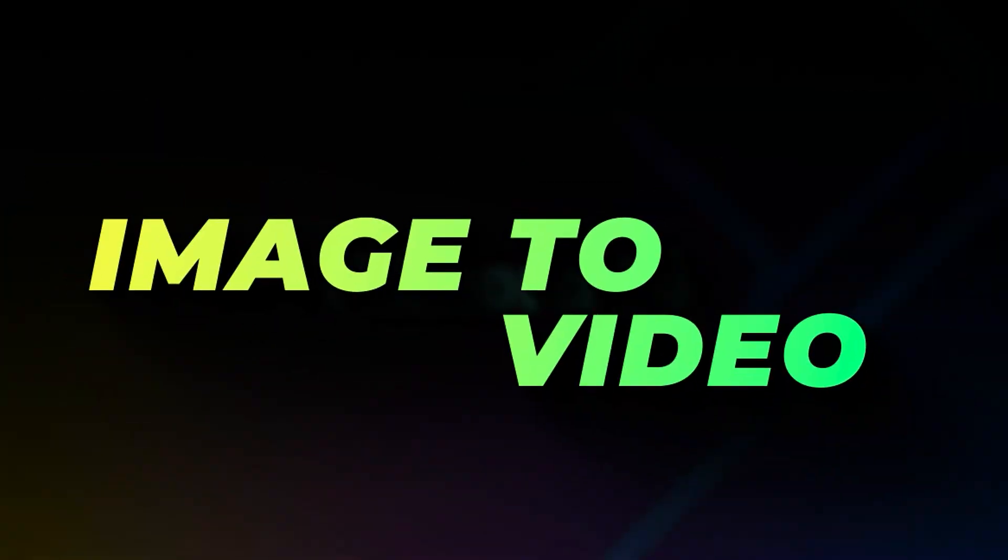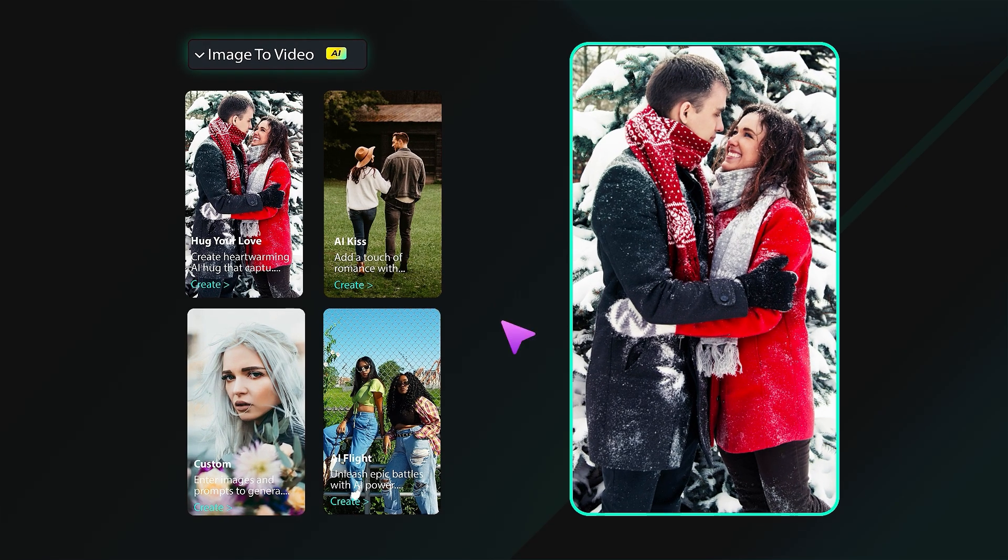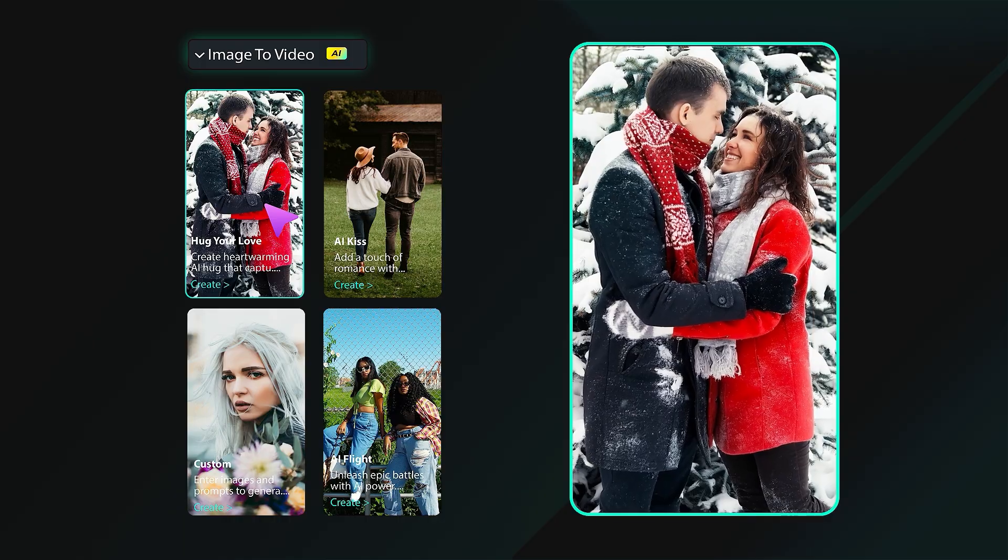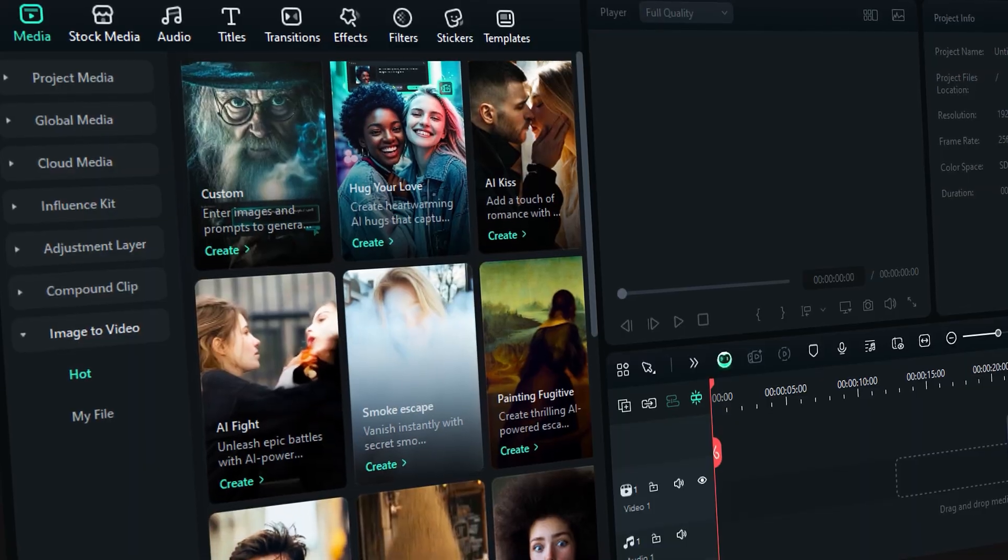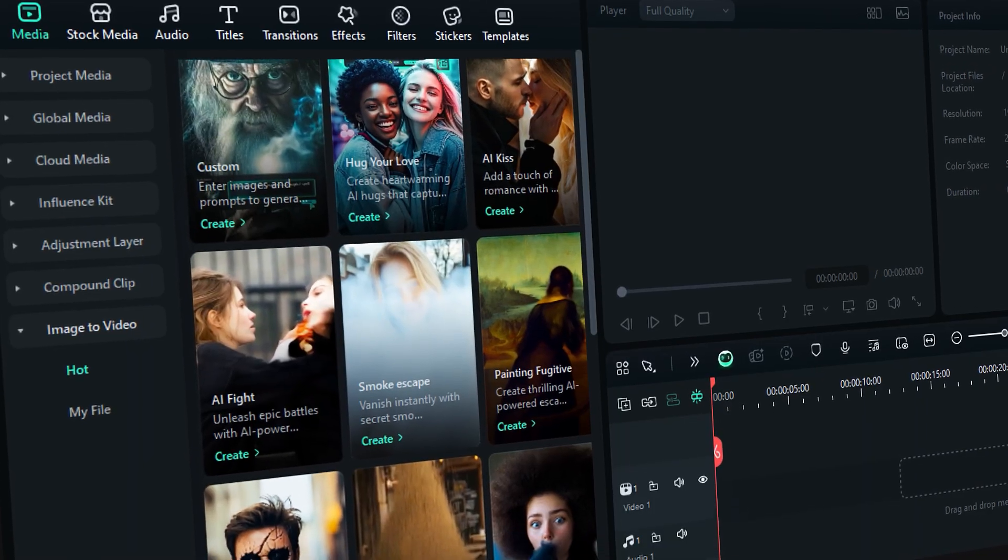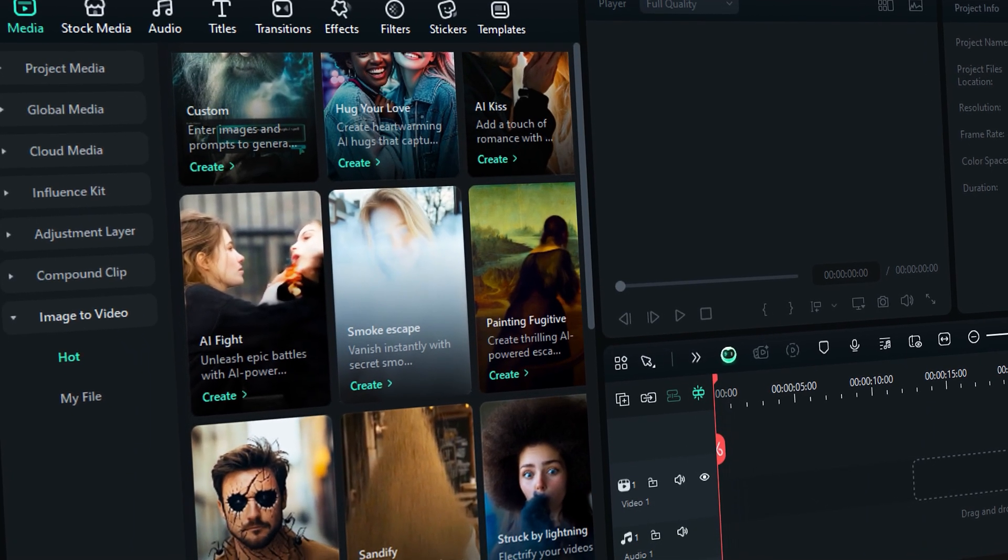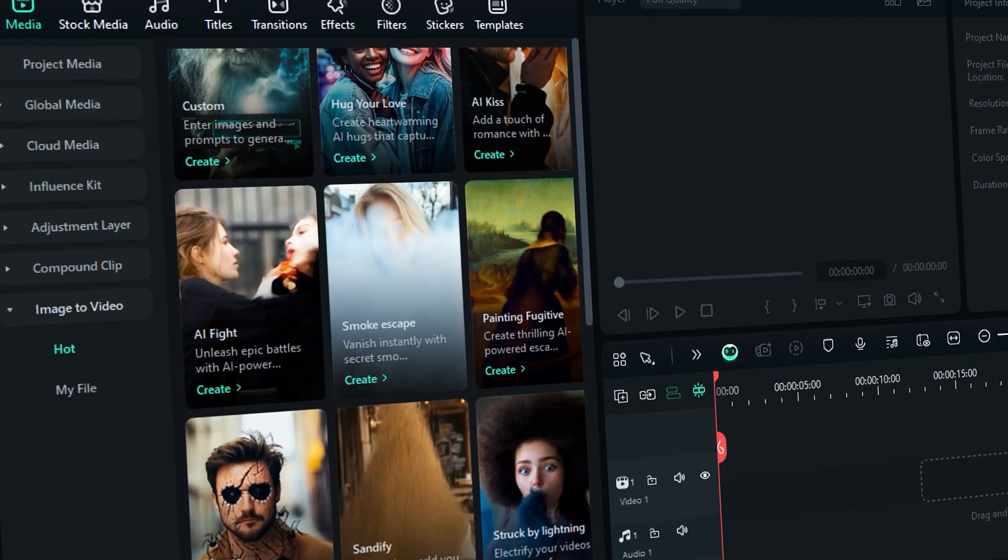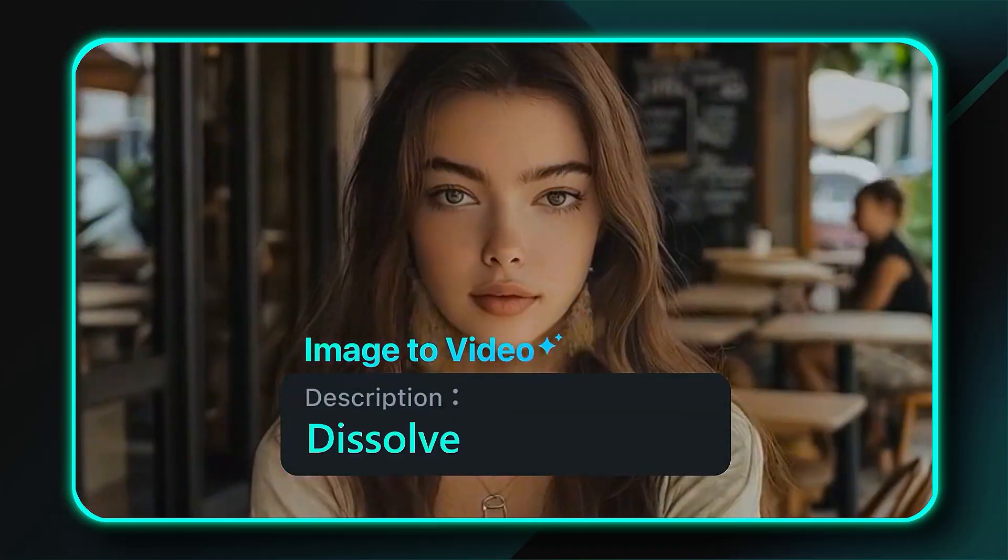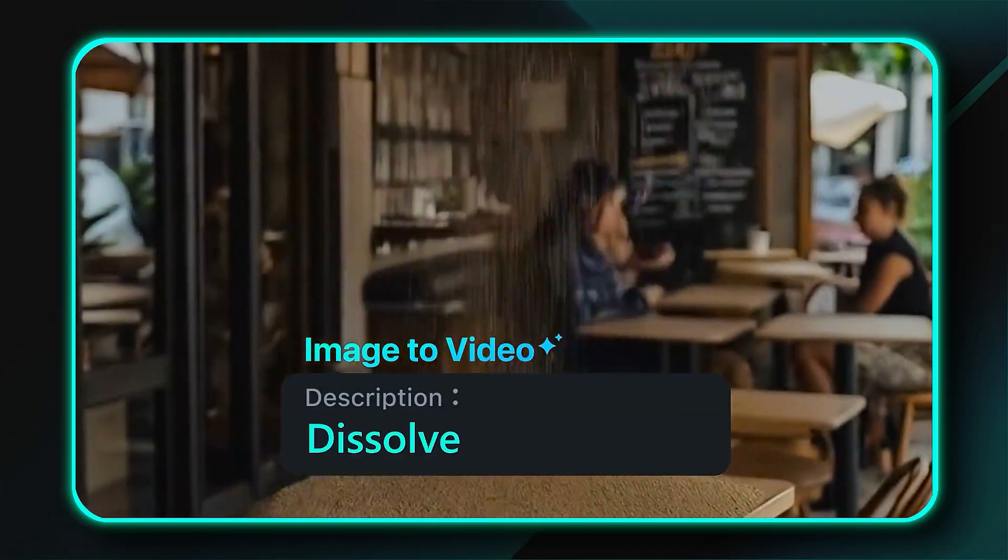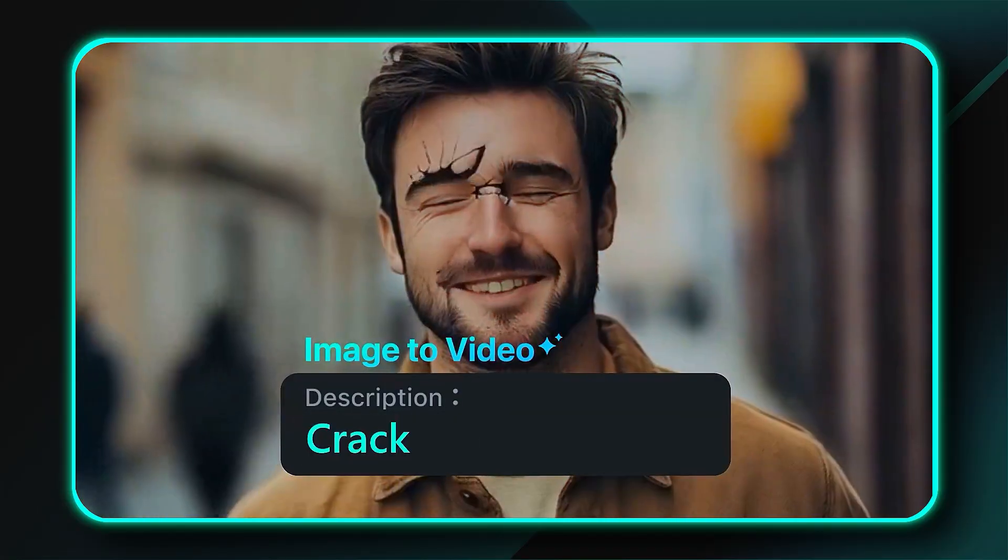The first one is AI Image to Video. This feature converts a still image into a captivating video, and Filmora offers many pre-made templates for creating videos from images. Not only that, you can even use a custom option to generate a video by using a prompt and it's very easy to use.